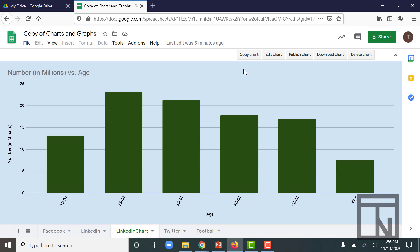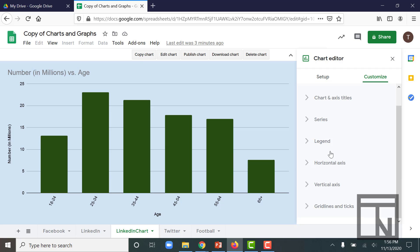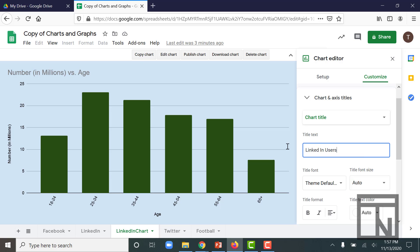For example, we haven't changed the title on this chart. So if I go up to the very top, there's a few buttons here that work with this chart page. One of them is edit chart. If I open that, it will reopen the chart editor. And then just like before, I can go to customize chart axis and titles and change the title. Let's call this one LinkedIn users by age.